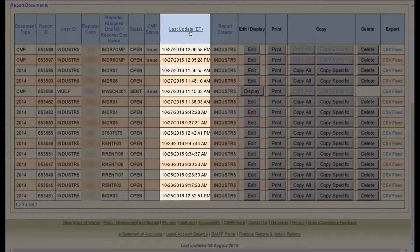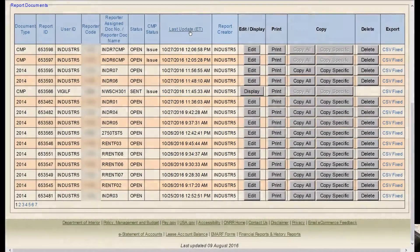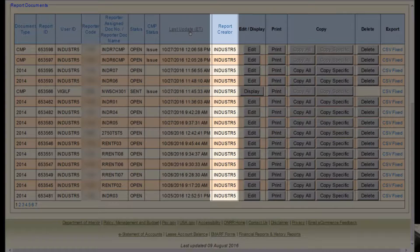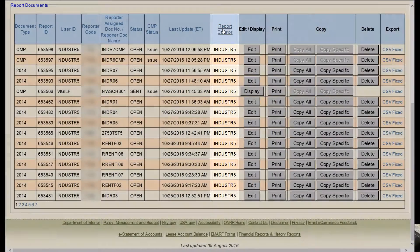Here, you can sort your documents by the last date it was updated. The next column is Report Creator. Here, you can sort by who created the report.